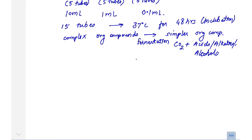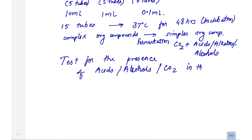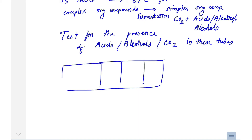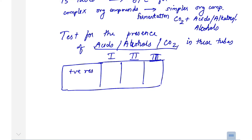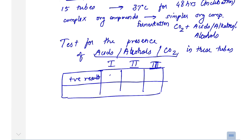After incubation of all 15 tubes, you check for the presence of these final products — acids, alcohols, or carbon dioxide. You note down which tubes in each set show positive results for the presence of these fermentation products.